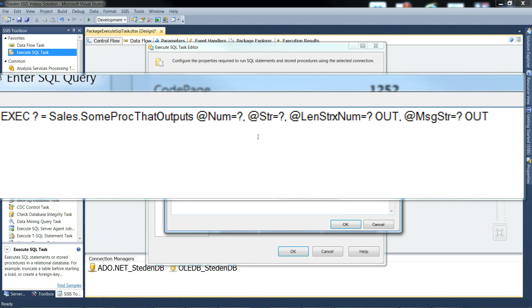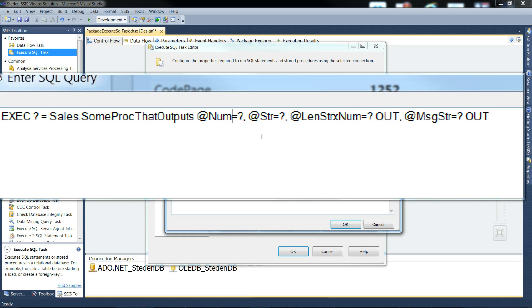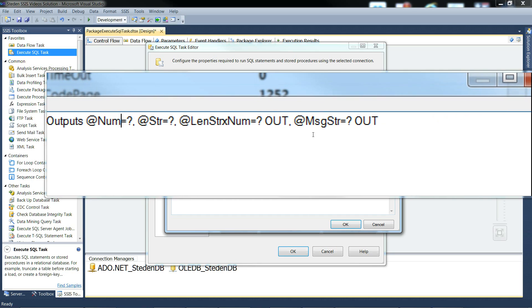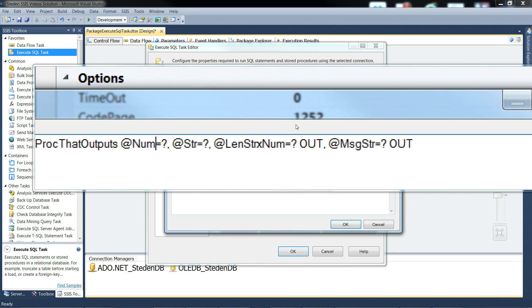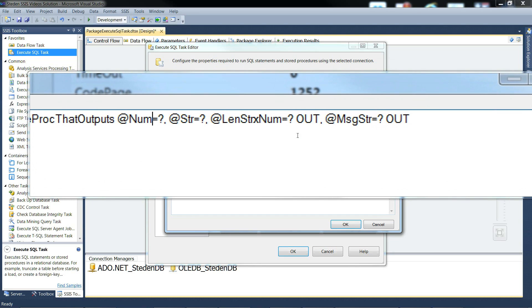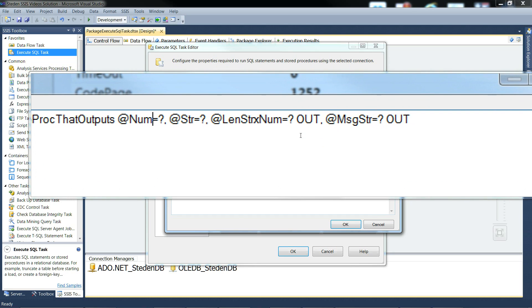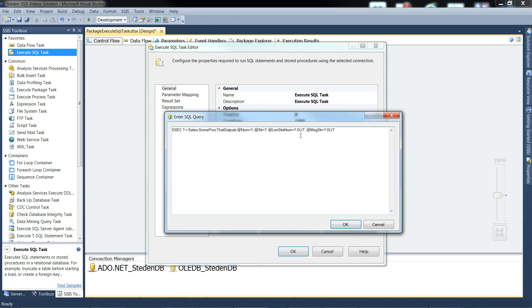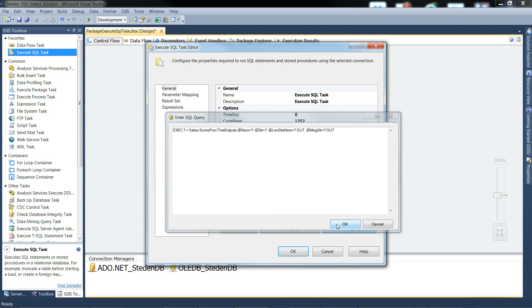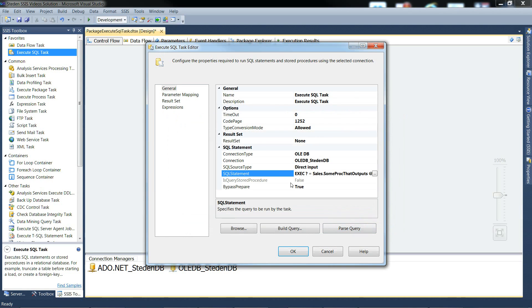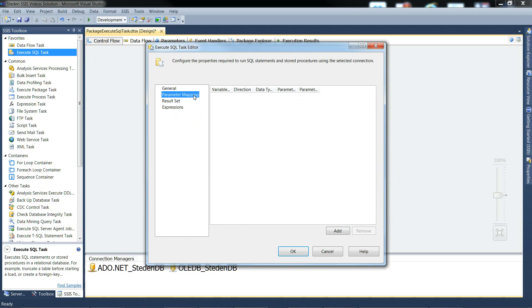Just executing the stored procedure, and the question marks are placeholders for the variables we're going to map in in the moment. And then the outs are just short form of output. You can use keyword out, or keyword output. And OK to that, and move on to the parameter mapping.